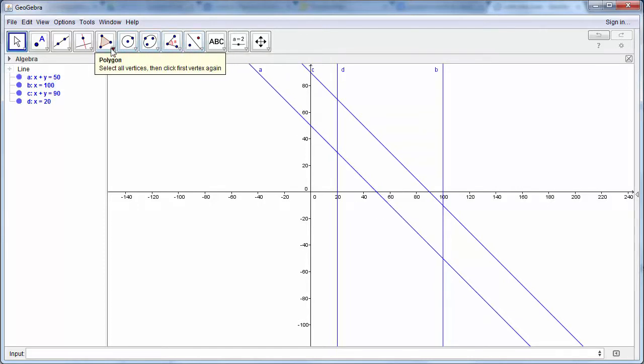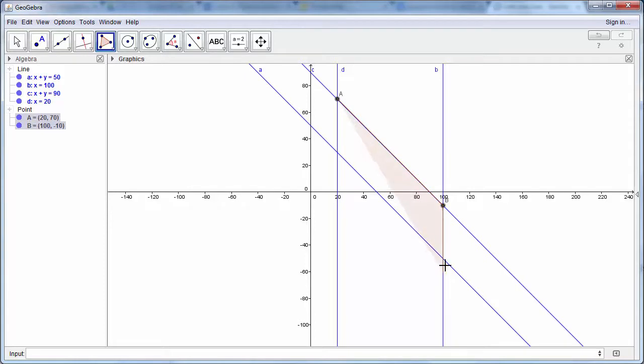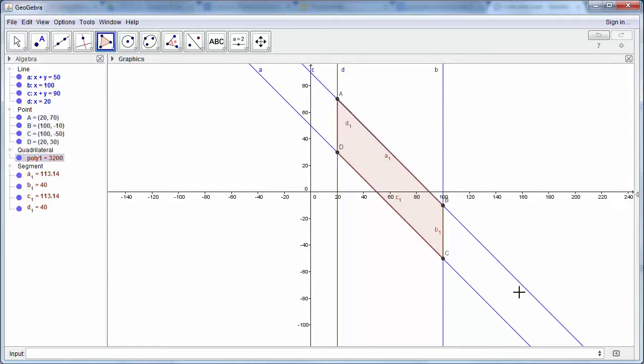So what we're going to do is we're going to come here and choose the polygon tool. And we're actually going to draw our polygon in by clicking on the points where our lines intersect, and going back up to A again. So now we've got our shaded area that we've drawn onto our graph.